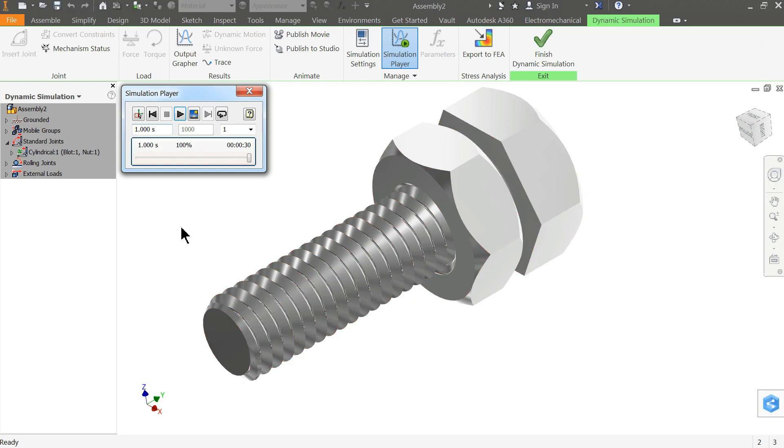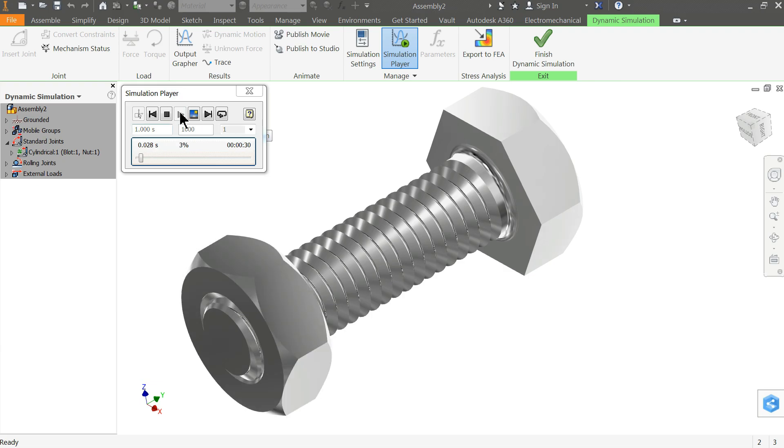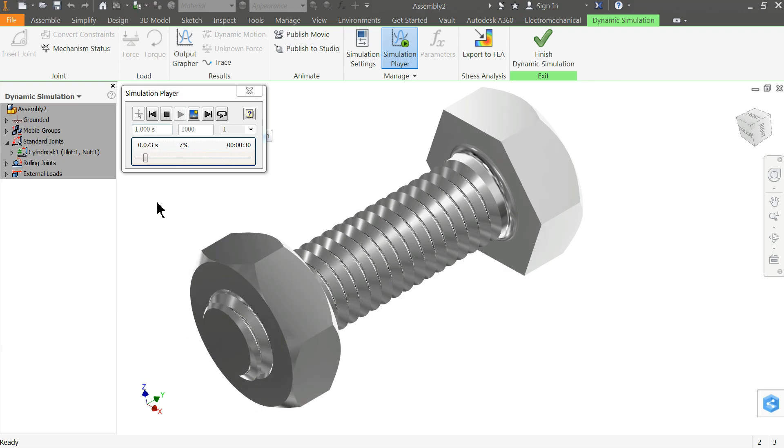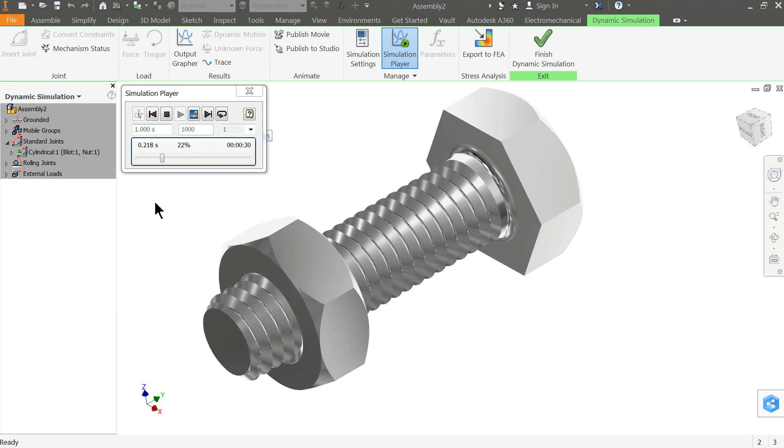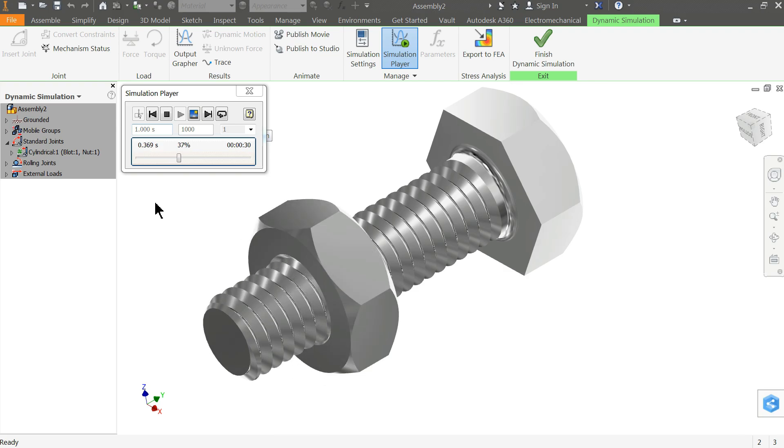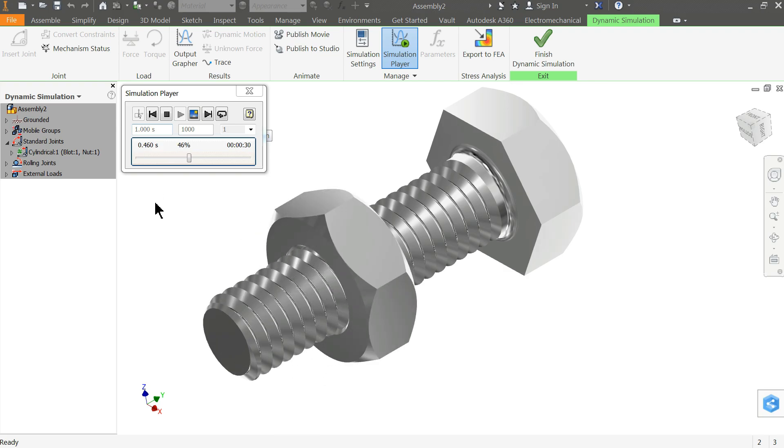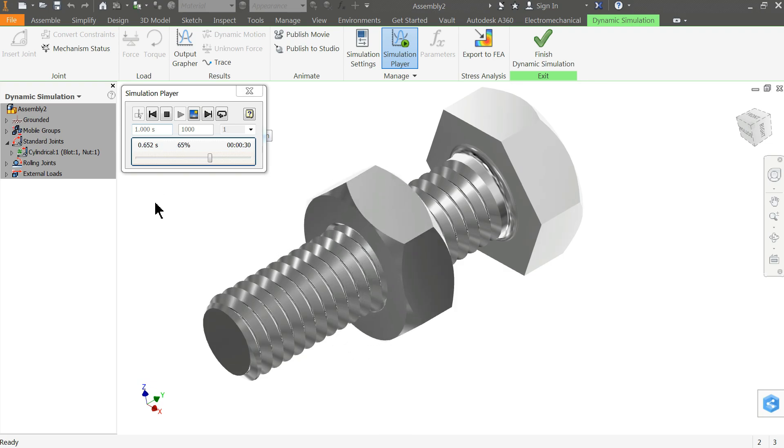Welcome back to CAD CAM tutorial. Today we are going to make the assembly of nut and bolt and create a simple animation or dynamic simulation of nut and bolt. Let's see how to make this simple animation or dynamic analysis. Let's start to create this beautiful animation in Autodesk Inventor.